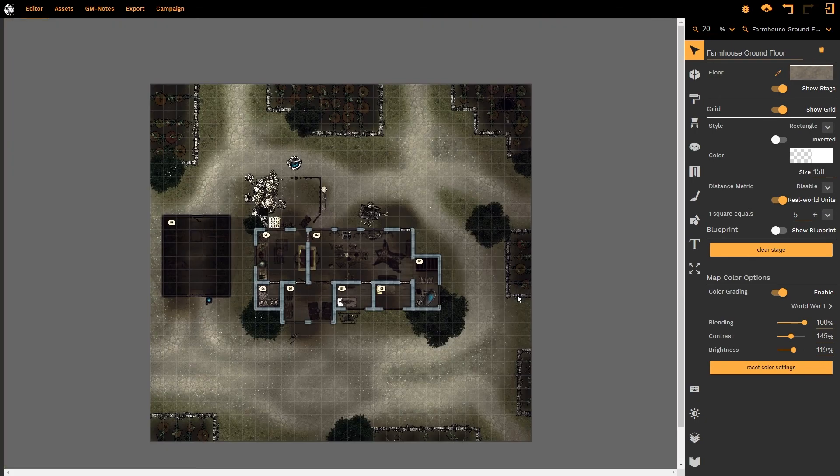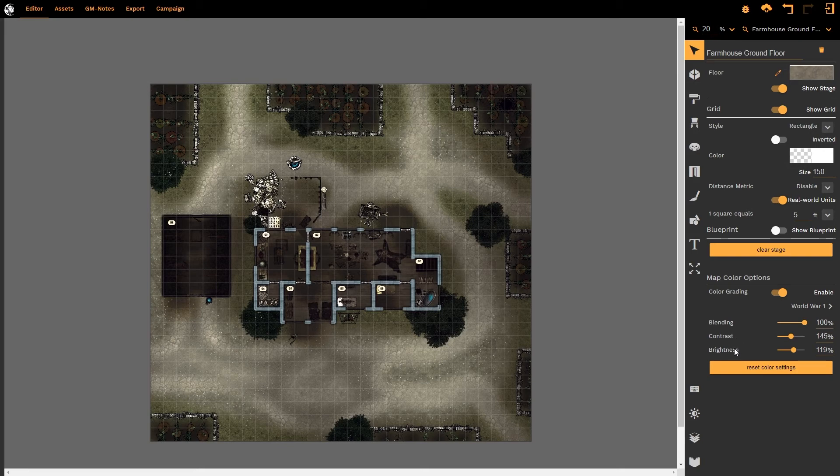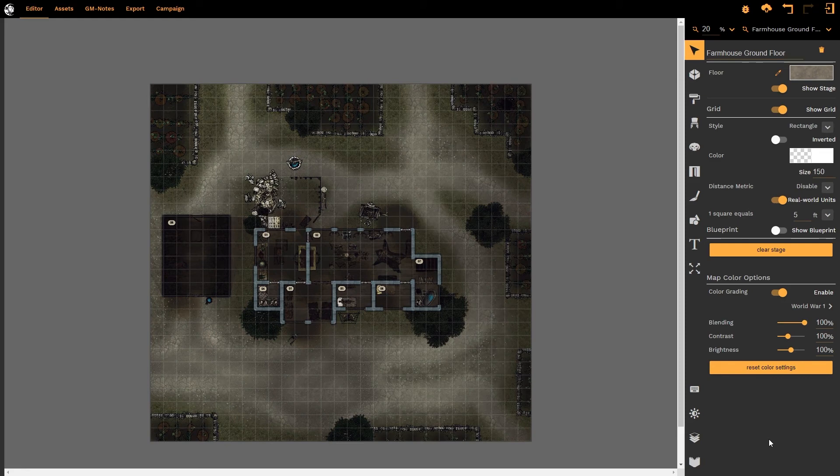If I'm unhappy with any of these levels all I simply do is reset the color settings. All that does is it will reset the contrast, the brightness, and the blending options. It will not reset the filter that has been applied. So I simply hit the reset color button and everything is back to its normal value.